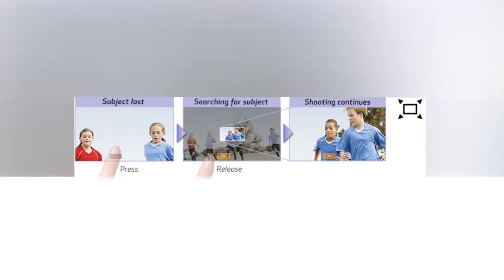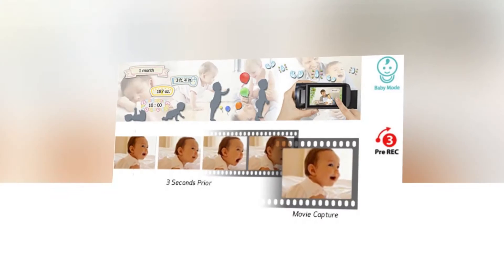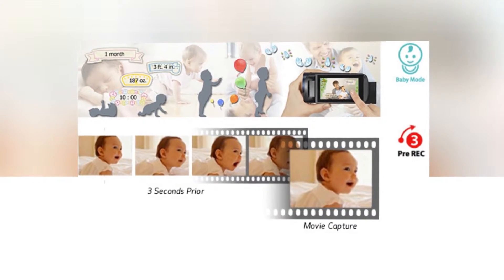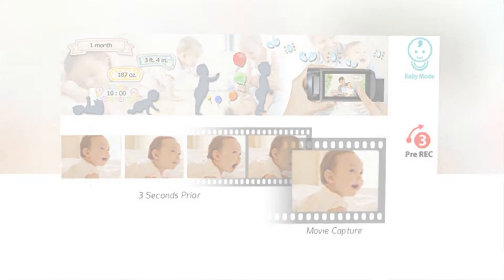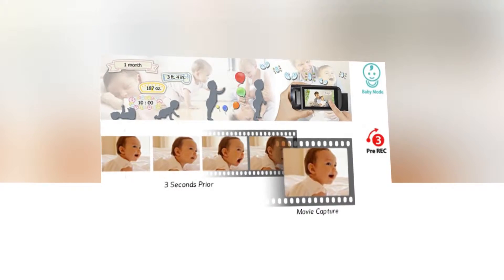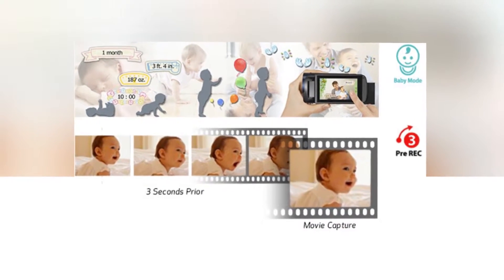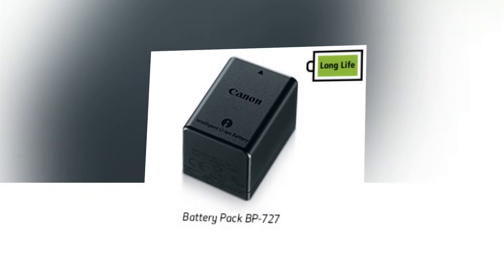For more convenient shooting and better creative control over your videos, the camcorder offers continually variable zoom speed settings with 15 levels available.